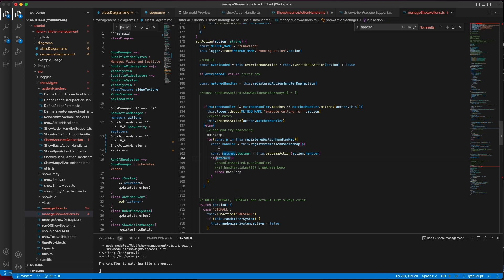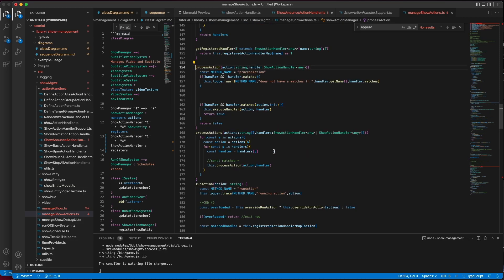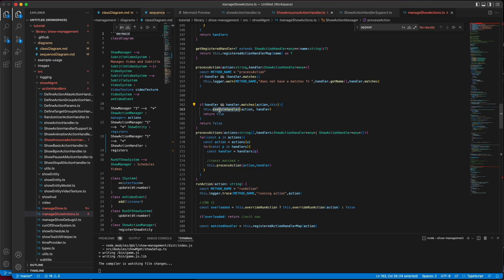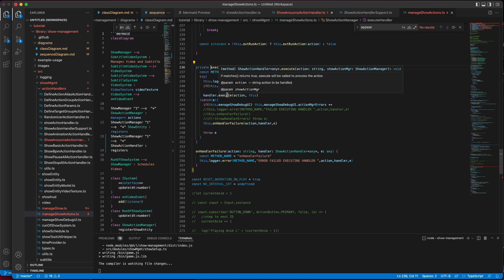And if an action handler is deemed that it can match the action, which you can see here, it will first check does this handler match the action. It will then execute the handler, in which case it will call handler.execute.